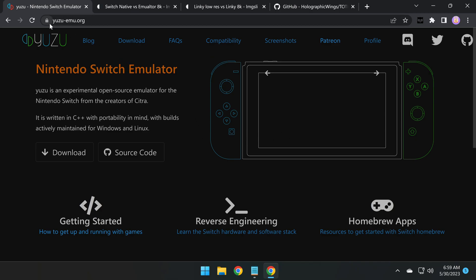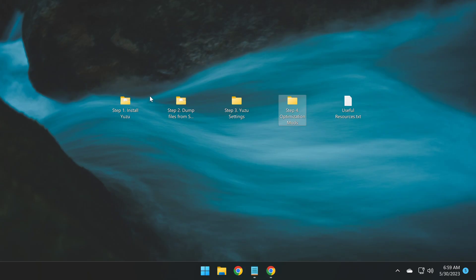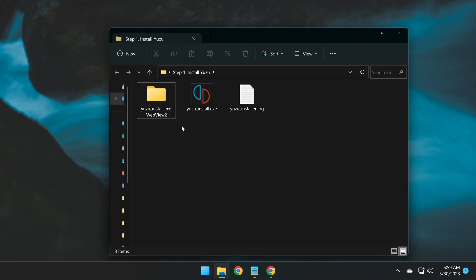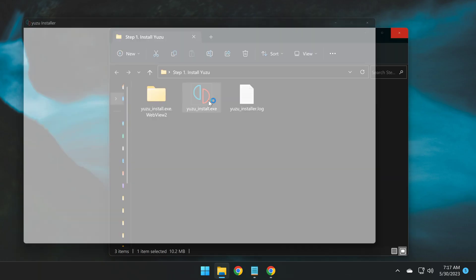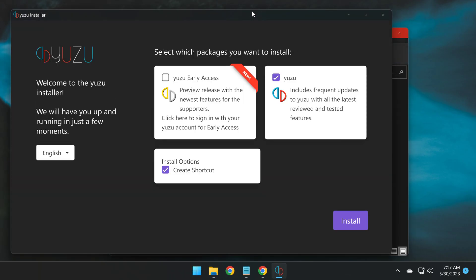So step one is to go to yuzu-emu.org and click download. You'll download the Yuzu installation file, which is this one right here. Double click on it. So here we can proceed to click install, but let me first touch on what Yuzu Early Access is.